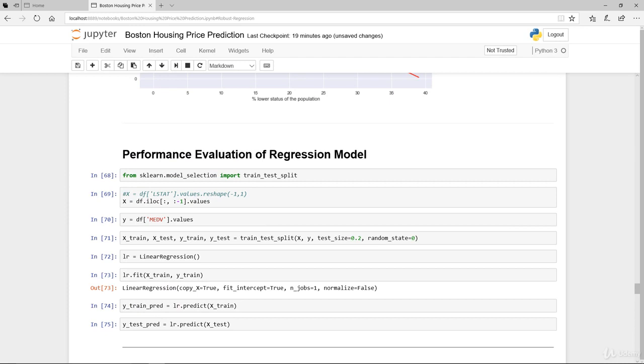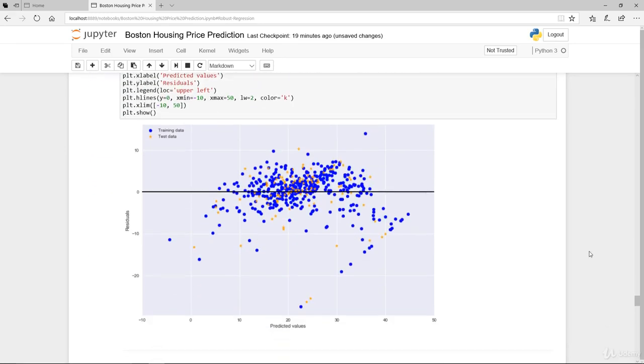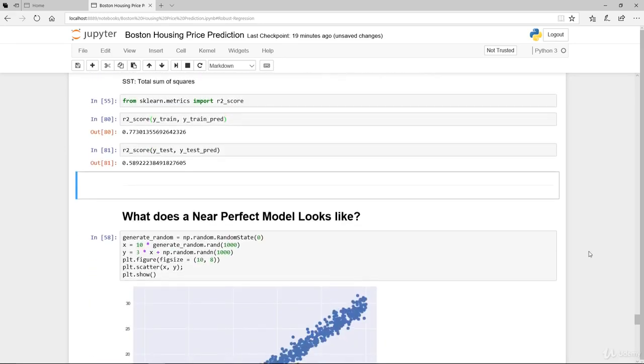So there's obviously some variability that is not explained in our data. Nevertheless, however, it's still an improvement from using single feature as the explanatory variable. So let's just wrap up.